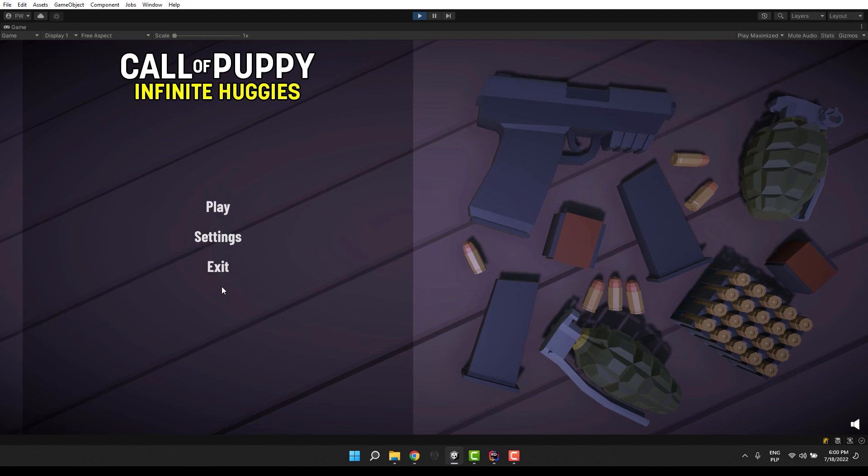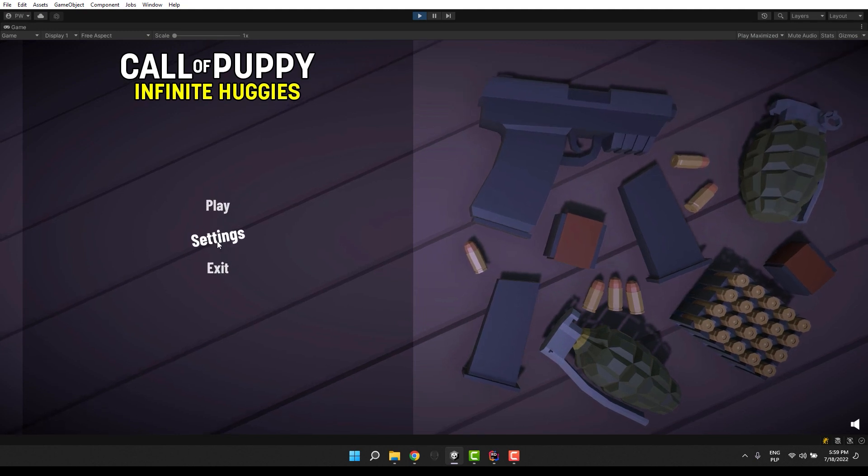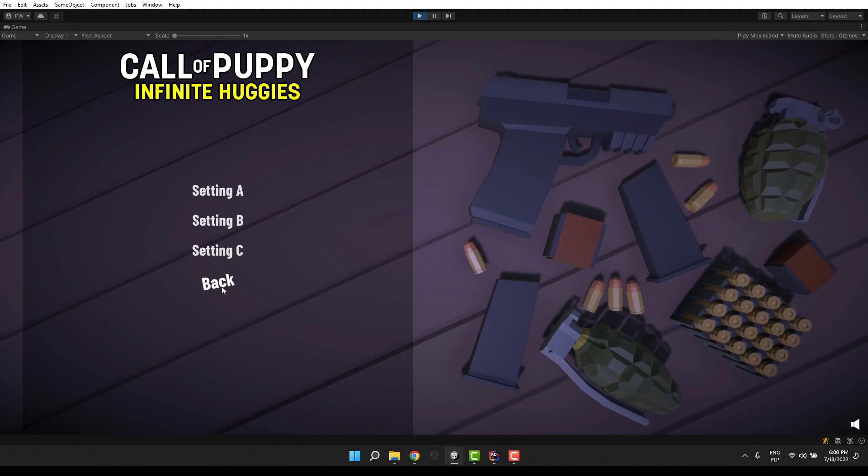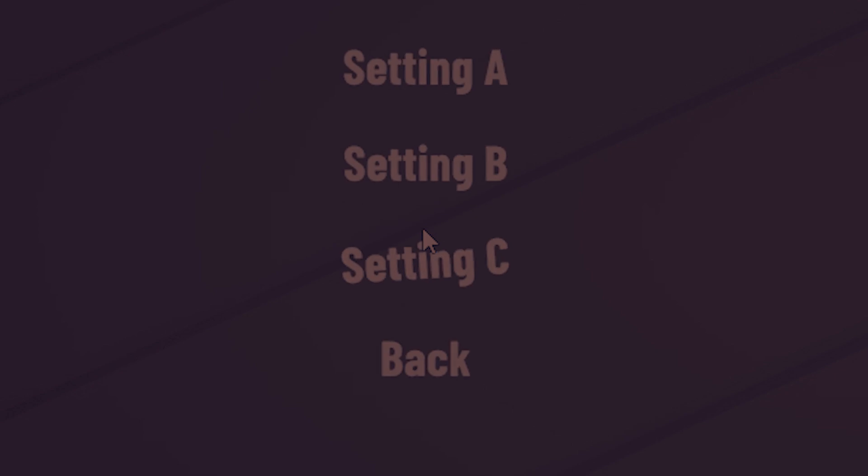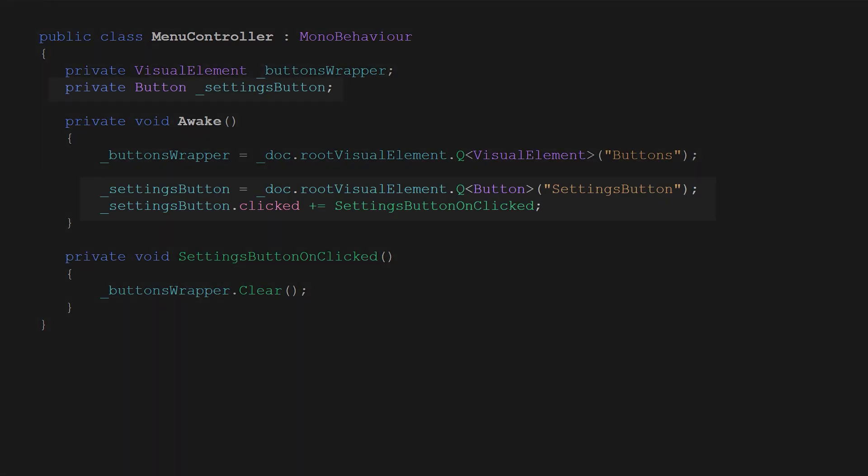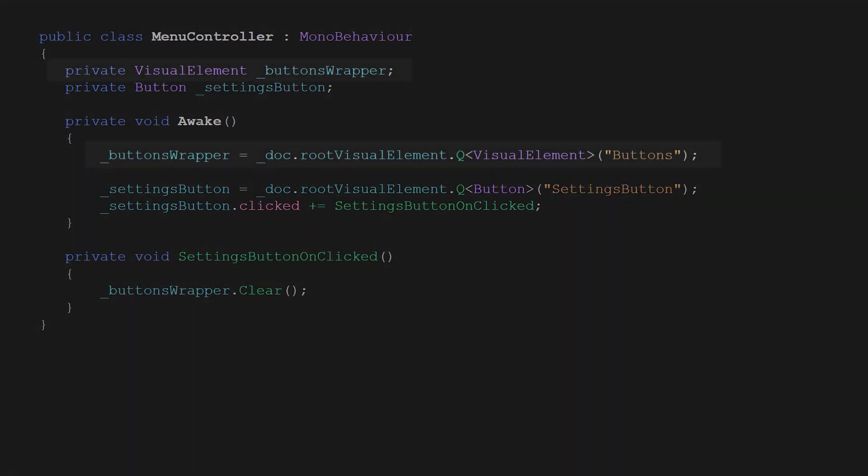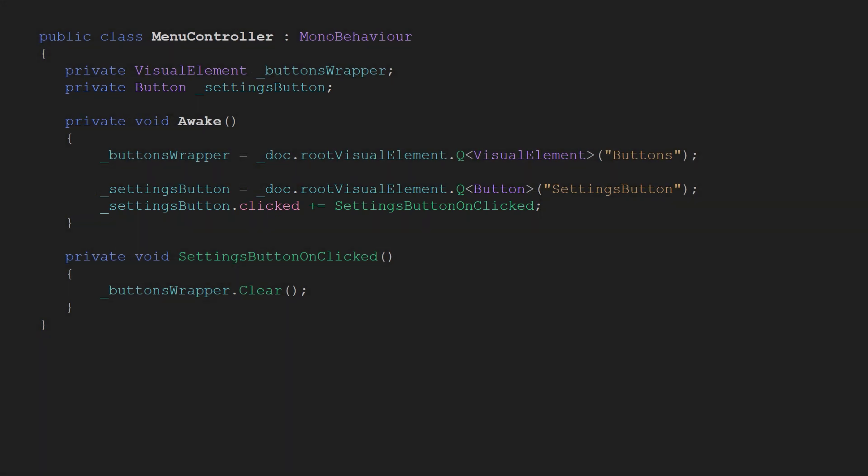Okay, we are getting into a bit more fun territory. Changing the menu content dynamically. First we need some references. Besides the button as usually we also need one for the button's wrapper. Then as previously we subscribe to the clicked event on the button.